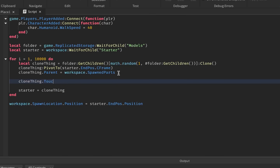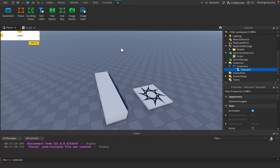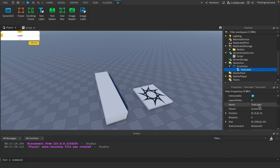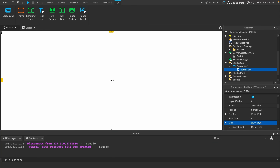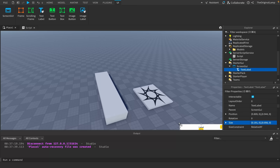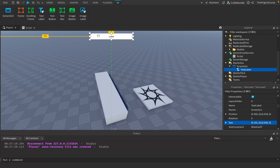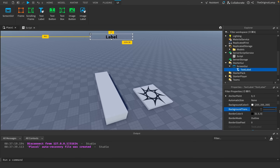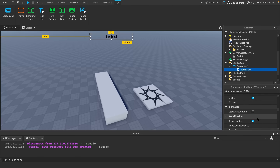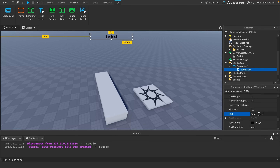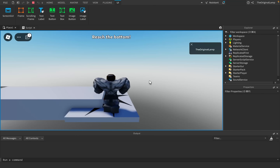I guess no game is finalized without a user interface. We could just add some text on the very top — make it scaled, remove the transparency, and make it say 'Reach the bottom!' Yeah, something like that. And so now if I actually run the game — beautiful, look at this.